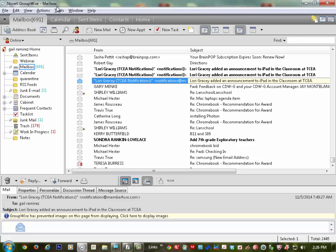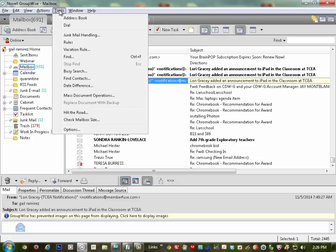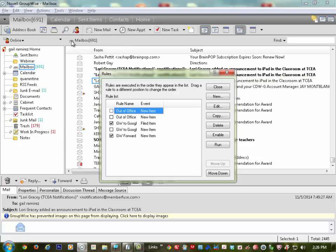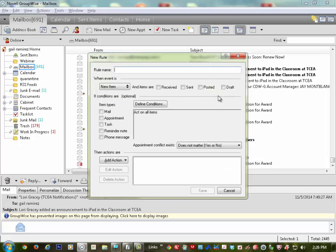I just opened up GroupWise and I'm going to come up to the top and click on Tools. I'm going to come down to where it says Rules and click. I want to click New because I'm going to write a new rule.